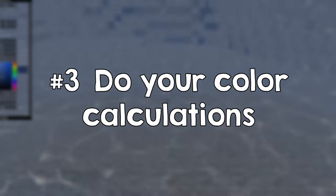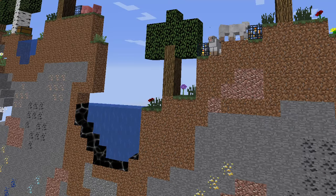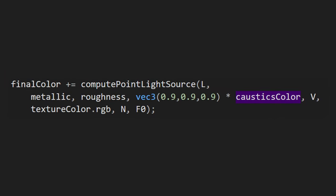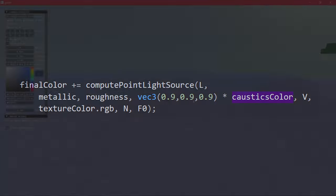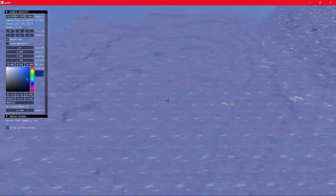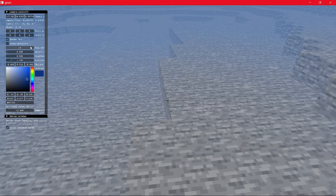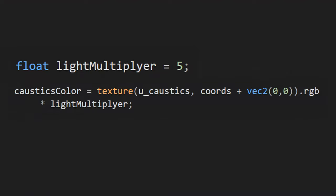Step 3: Do your color calculations. Now that you have your texture applied to the water, you can just multiply your light source with the caustics texture. I kept the ambient light unchanged, but the result is not that noticeable, so I just multiplied the caustic size with a constant.